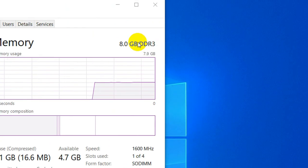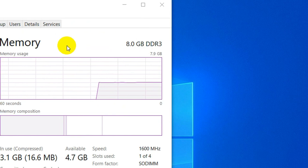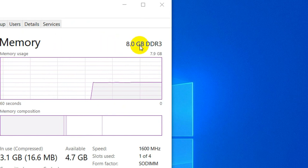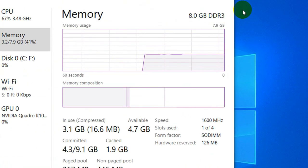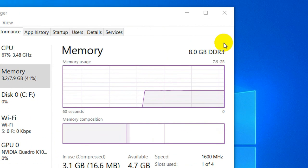Here you will find the type of memory and the amount of memory installed in your PC. That's all for now, see you in the next video.